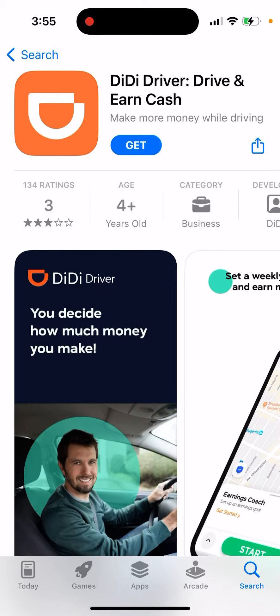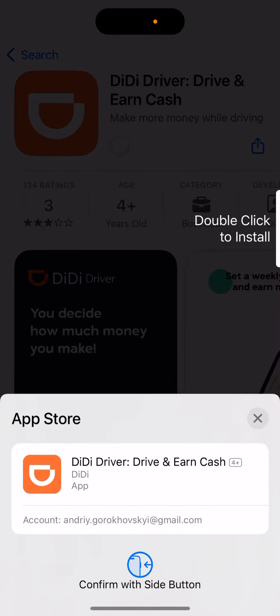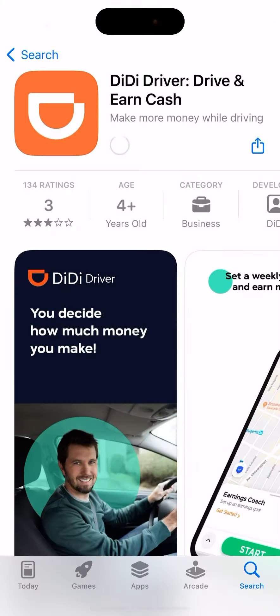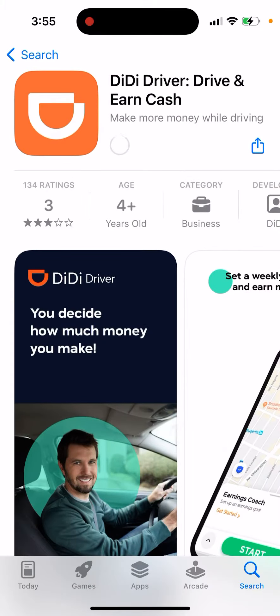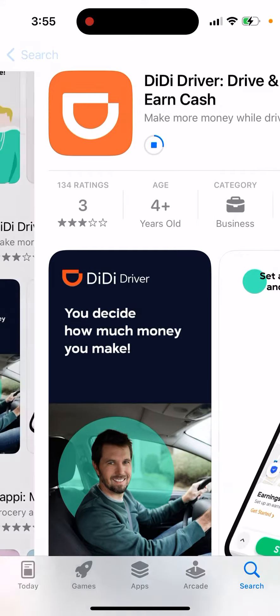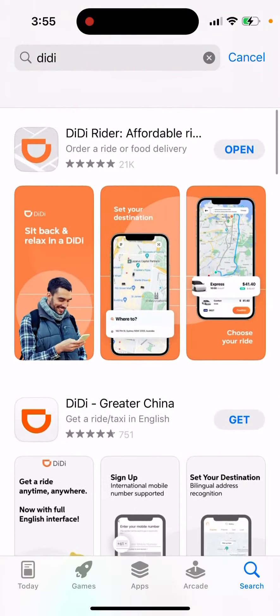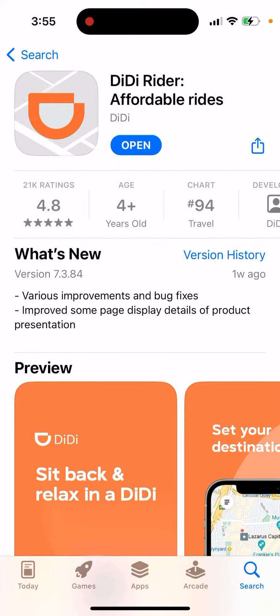How to install the DD Driver app to drive and earn cash. You can just tap 'Get' and then double click to install it. The DD driving app is one of the alternatives to Uber — it's not available in the US, but it works in places like Mexico, Japan, and Costa Rica.